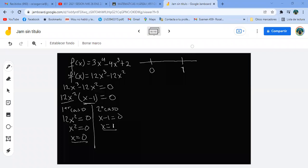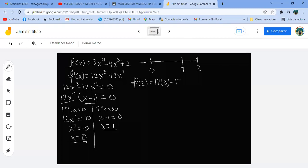Voy a agarrar el dos del lado derecho para evaluar la derivada. ¿Cuánto vale la derivada en dos? Vale 12 por 8 menos 12 por 4. ¿Esto cuánto da? 12 por 8 es 96, menos 48, da 48. Es positivo.